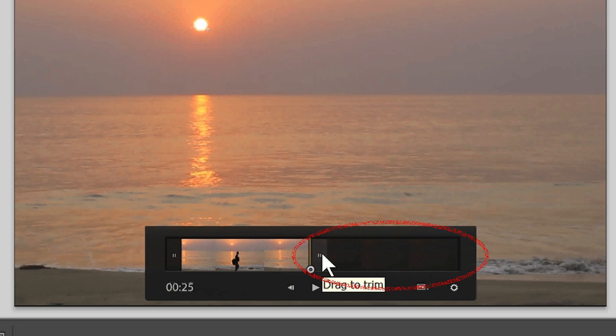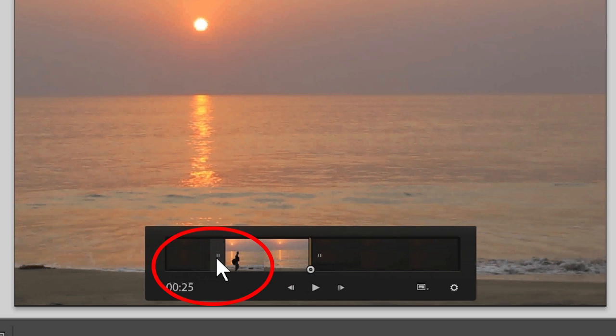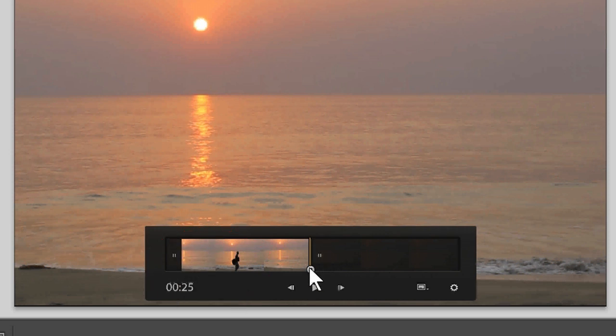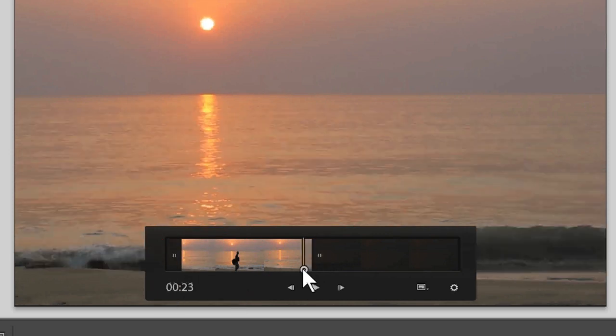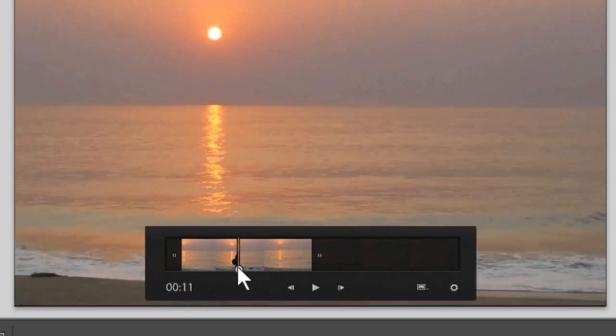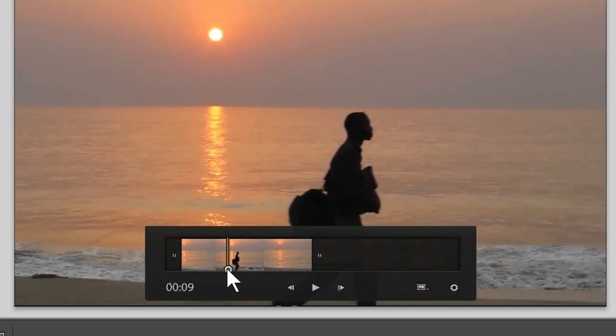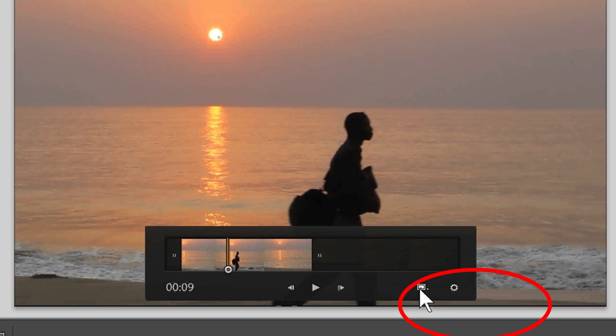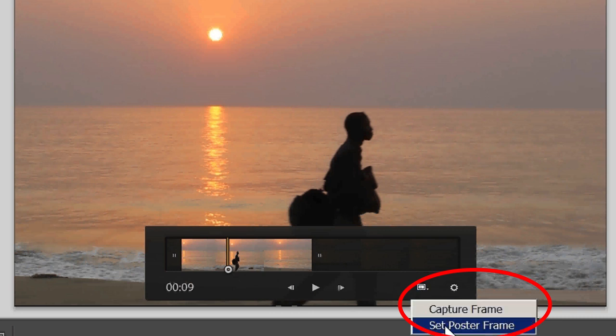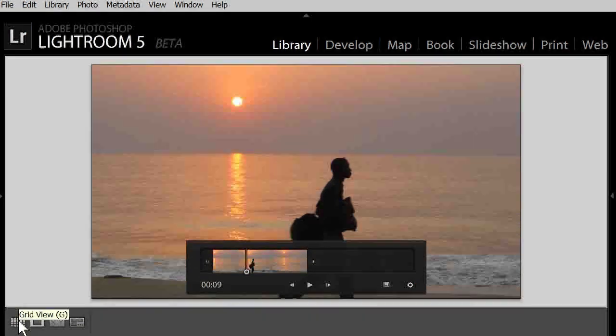Of course, you could also change the beginning. Now to get the beach walker onto the video thumbnail, I move the marker to the beach walker. Then you use this icon and you click on Set Poster Frame. Now let's go back to the regular grid view.